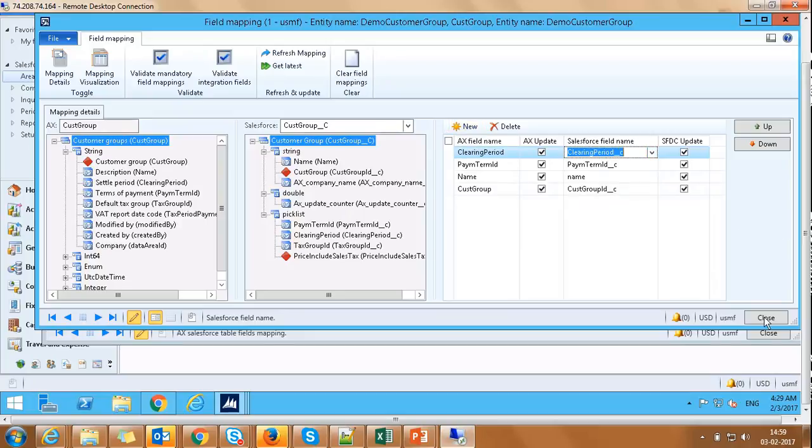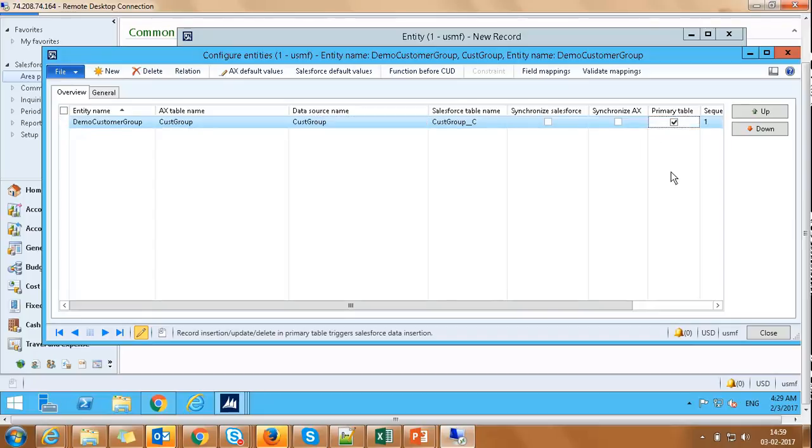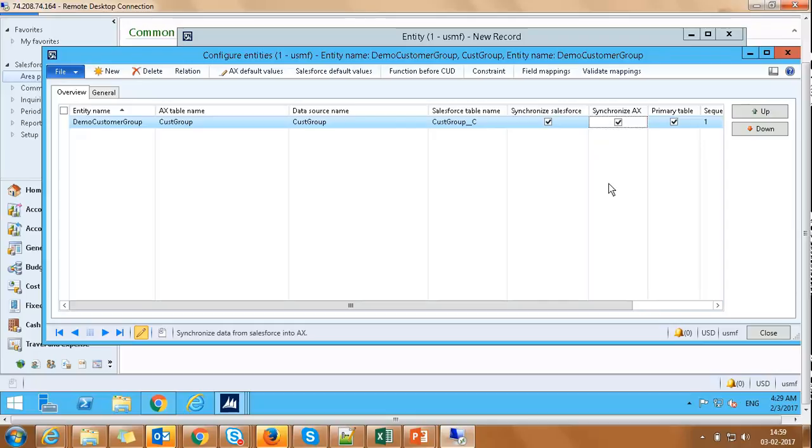Let's close the screen and we are back on Customer Entities screen. On this Customer Entity screen, click Primary Table checkbox. Please note that the synchronization will work based on the primary table. The selection of one primary table is mandatory.